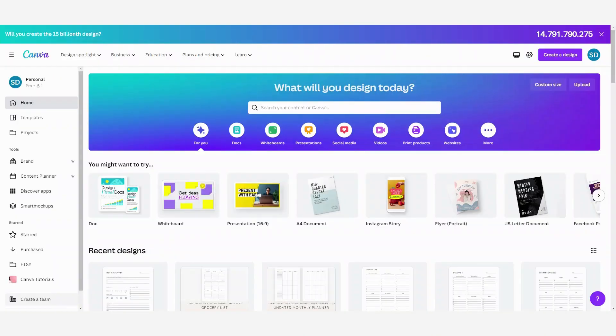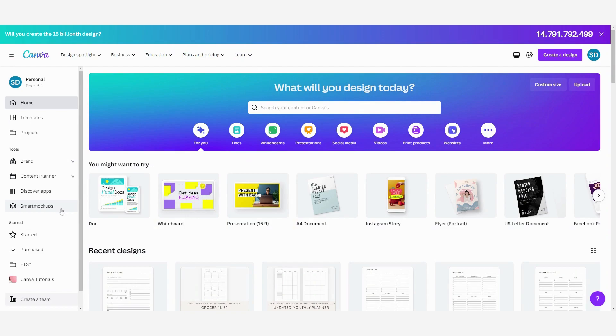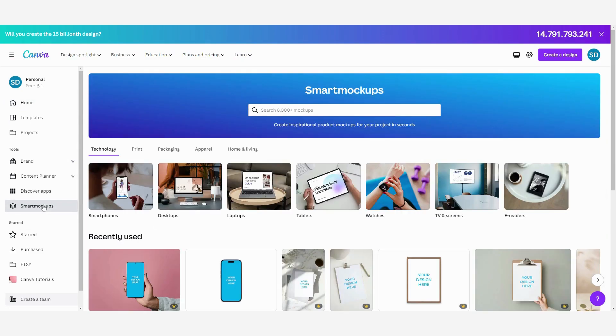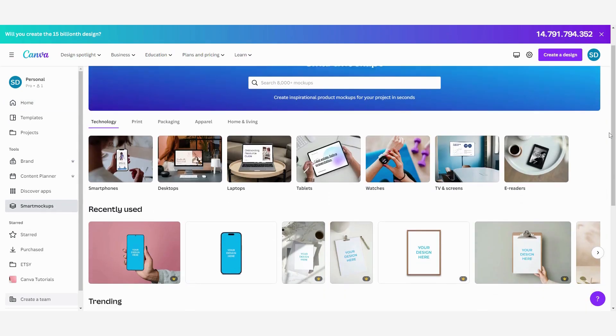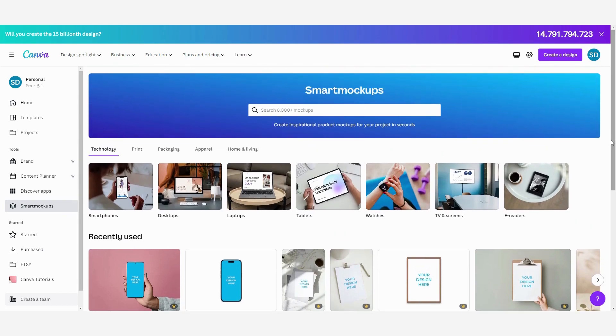When you are on the home page of Canva, on your left side you can see the button smart mockups. This is the thing that we need so you can click on it, and then here you have the page where you can create over 8000 mockups by using the templates of Canva.